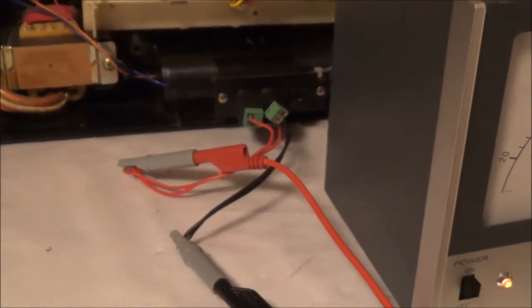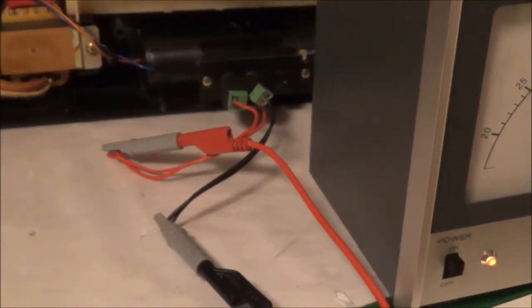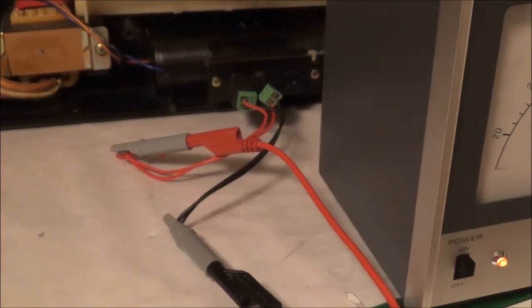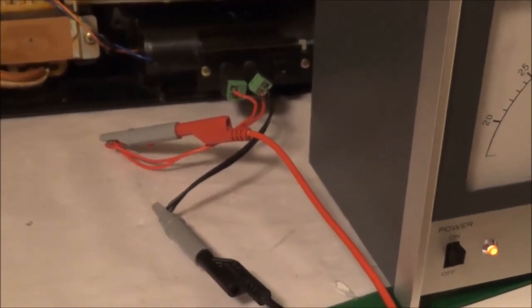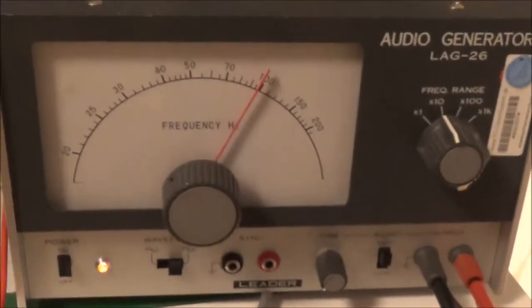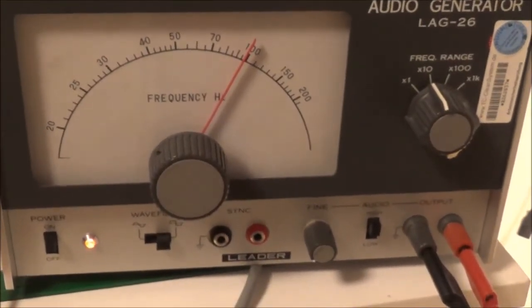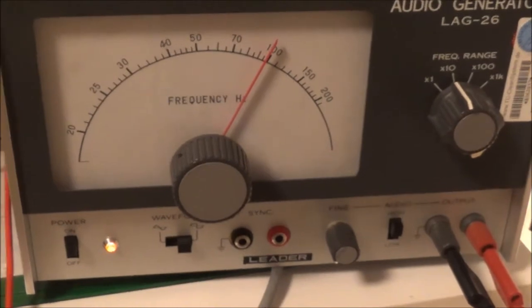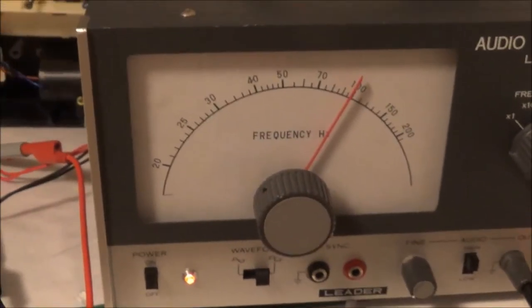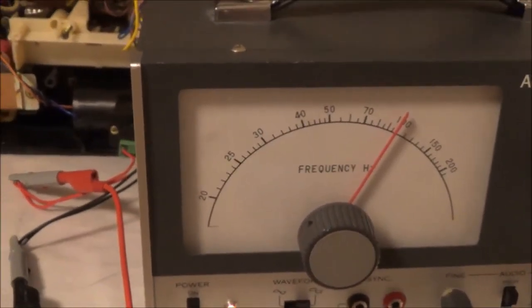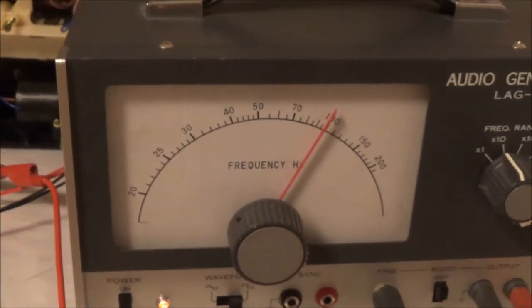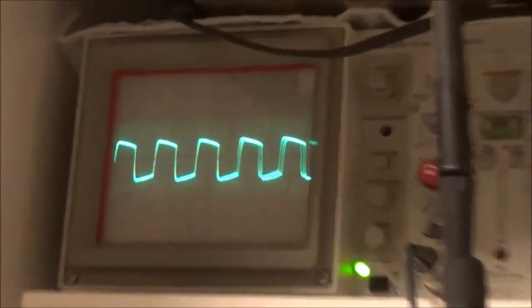Finally, I'm feeding in a signal from my audio generator. I'm feeding in a square wave of a thousand Hertz. I've got a dummy load hooked up in the back across the external speaker hookups. Here you can take a look at the square wave, that's it right there.